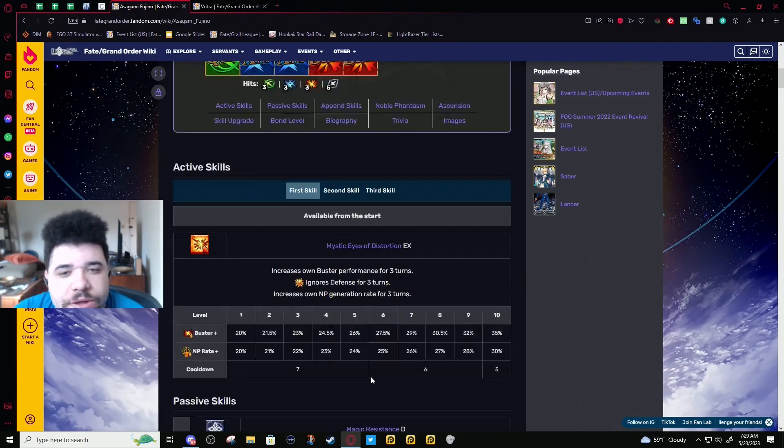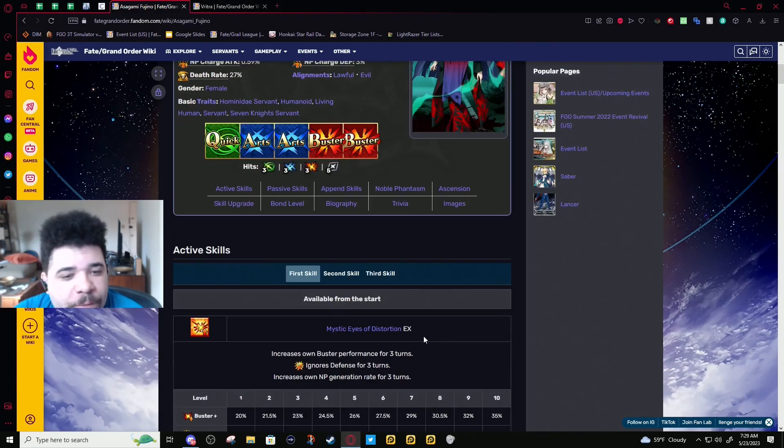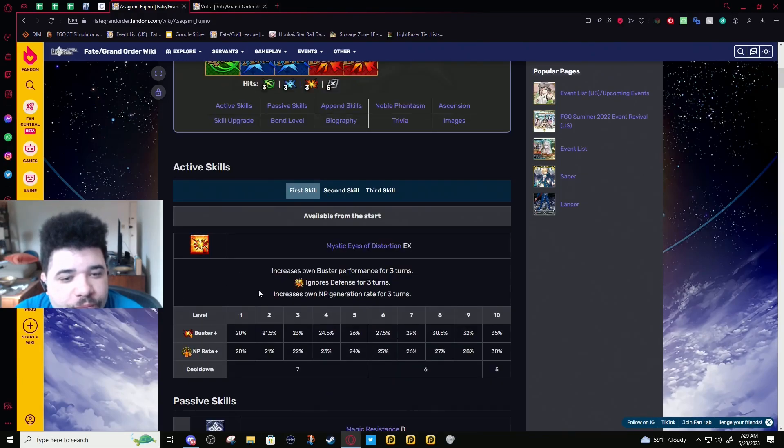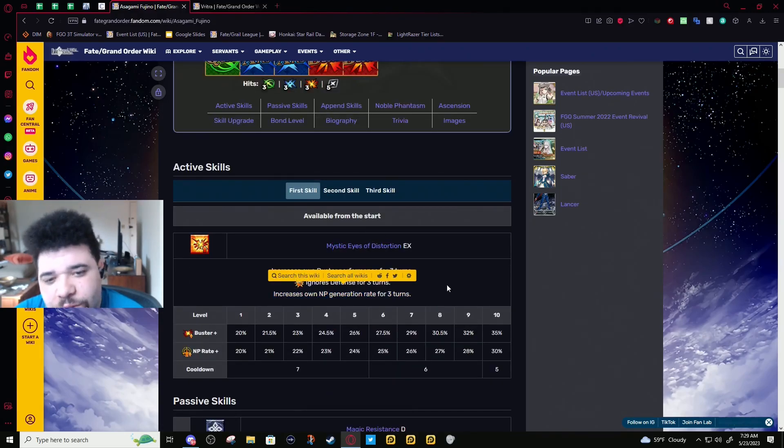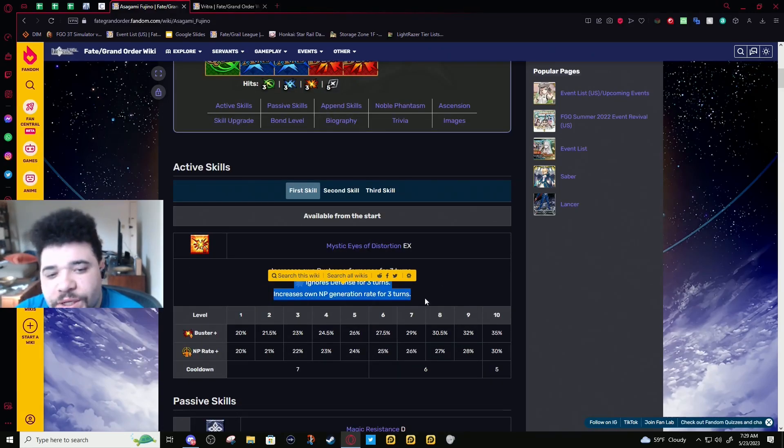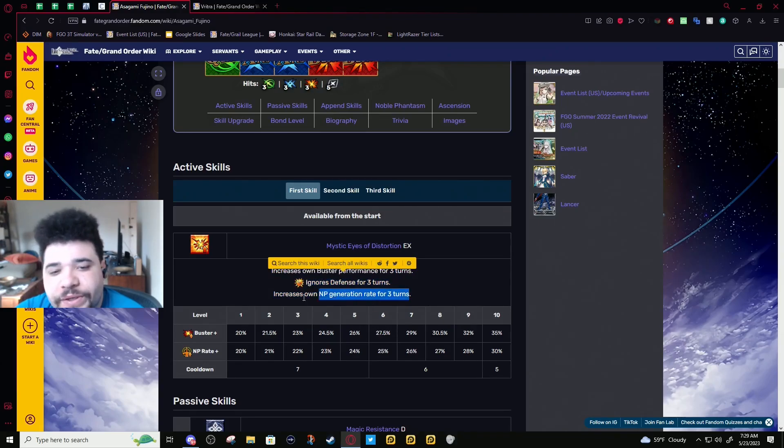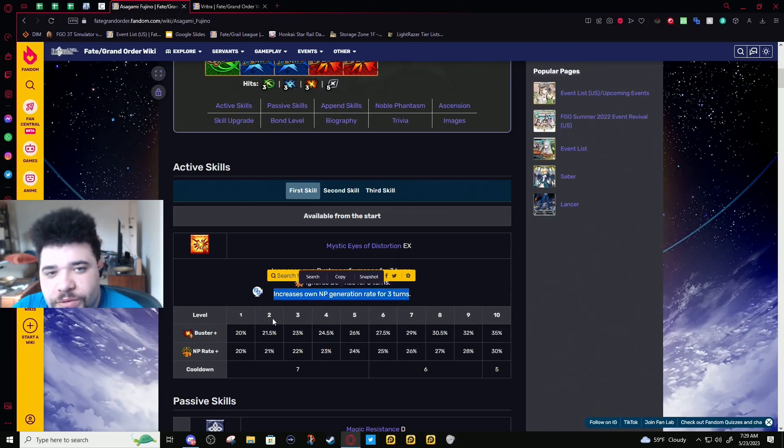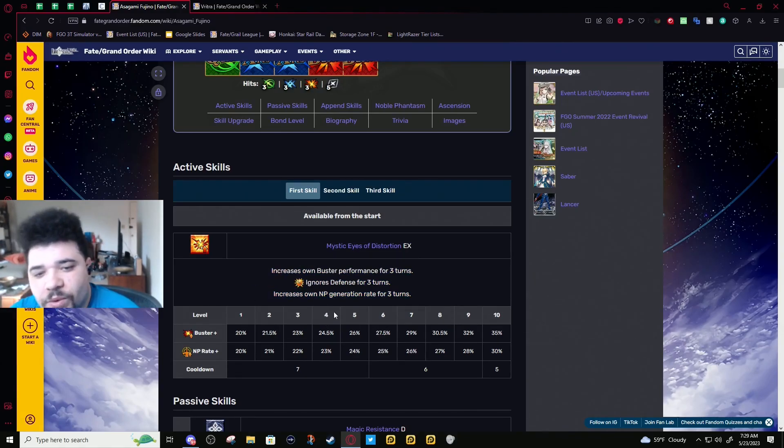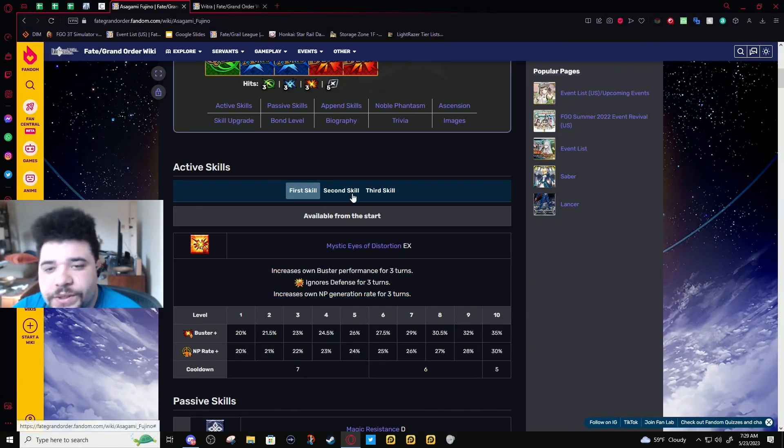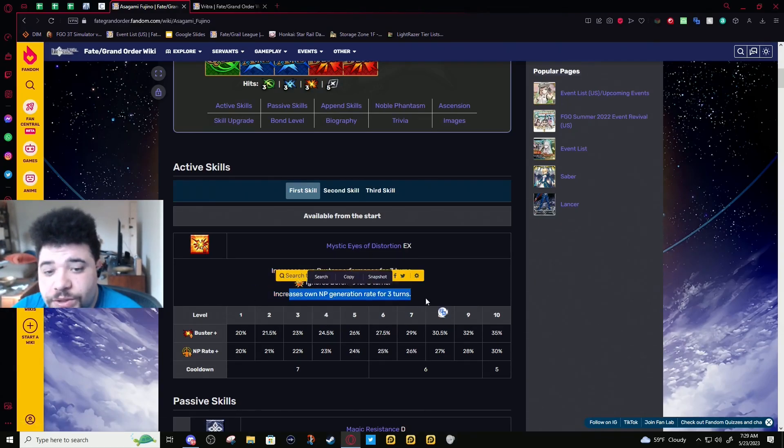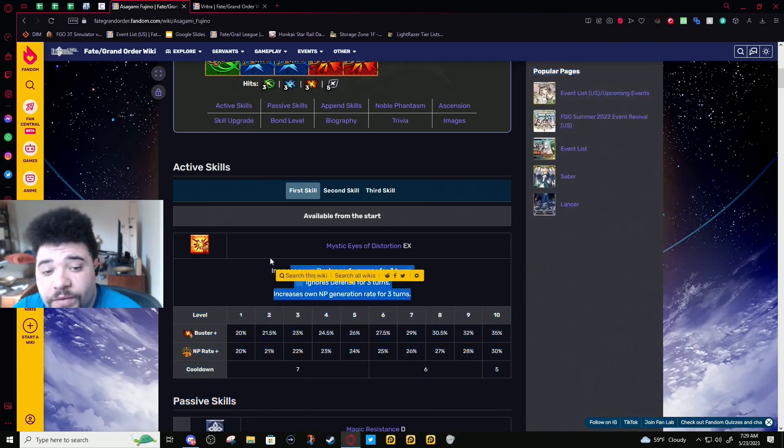Yeah, she'll be spamming NP, especially because she is a little tanky. This does affect when she gets hit as well, so she will get even more NP gen than she would before.